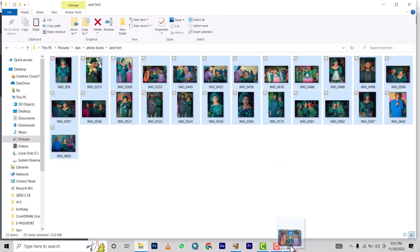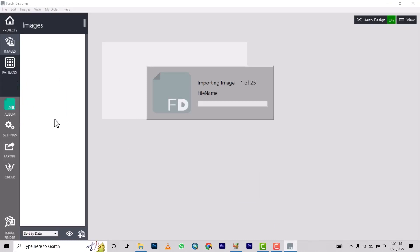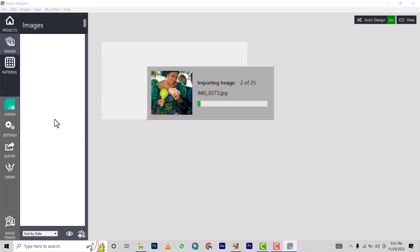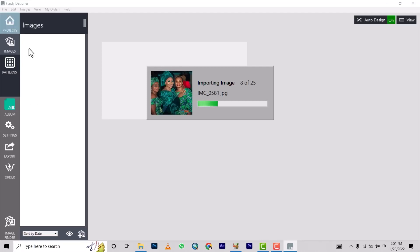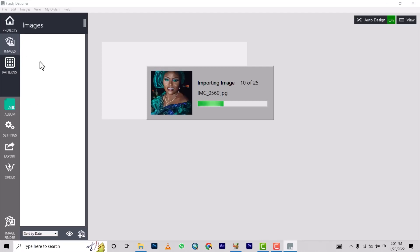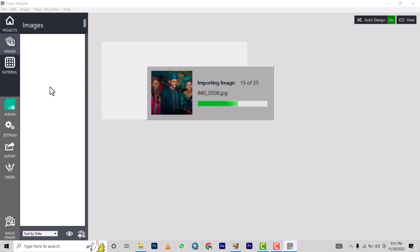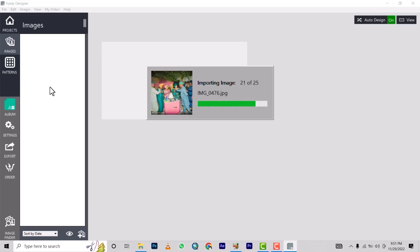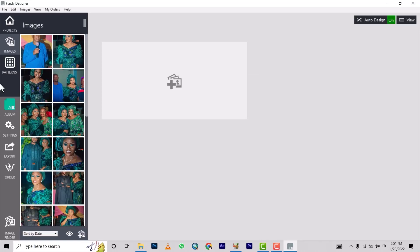You drag the images and drop them here — sorry, my head was in the way. You drag and drop onto 'Image,' then press on Image, bring it out, drop it, and it arranges itself. It's importing 25 of the pictures.